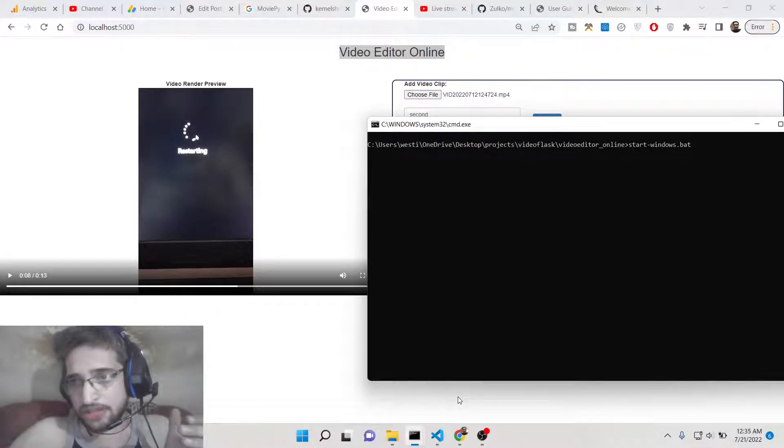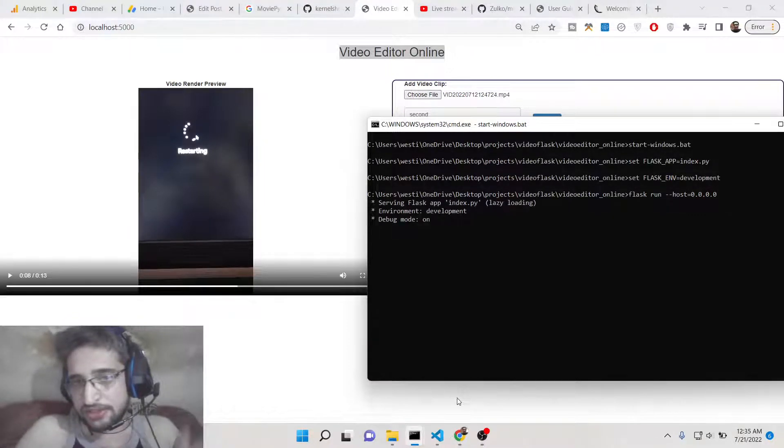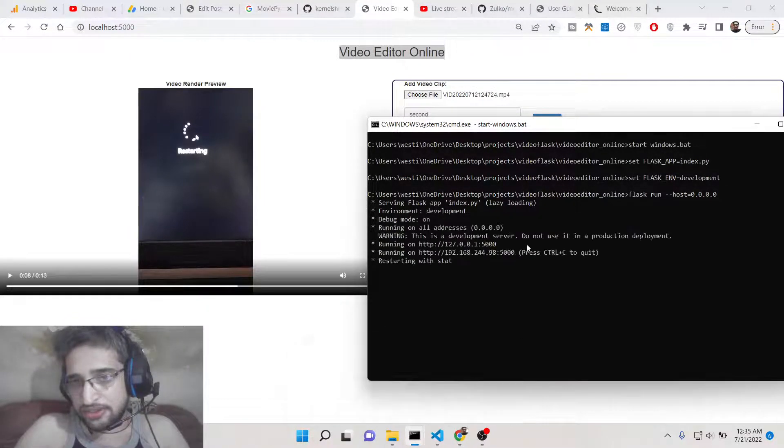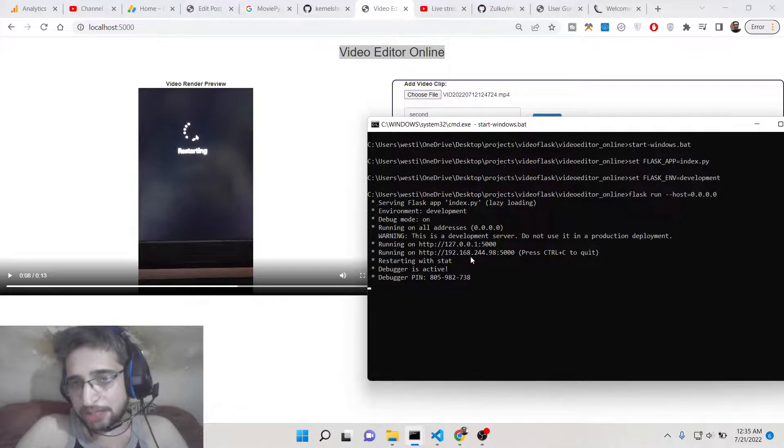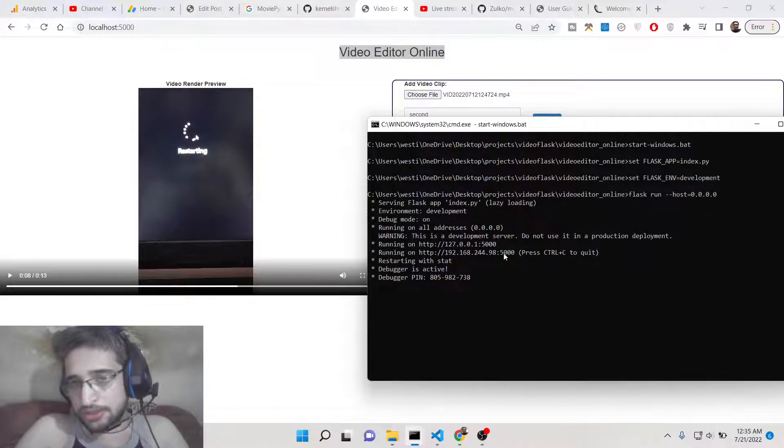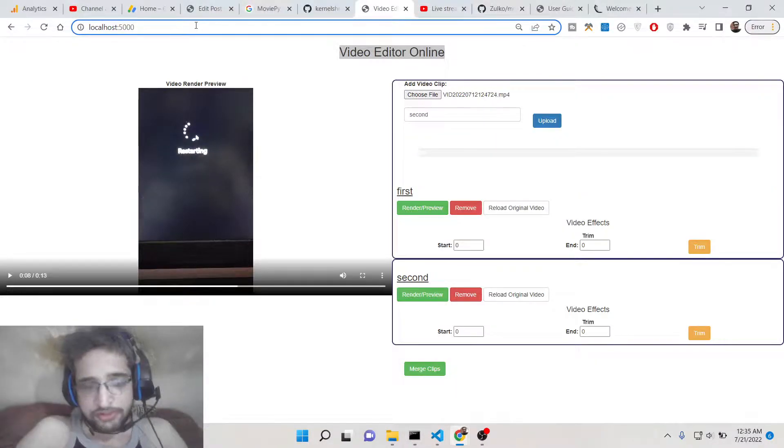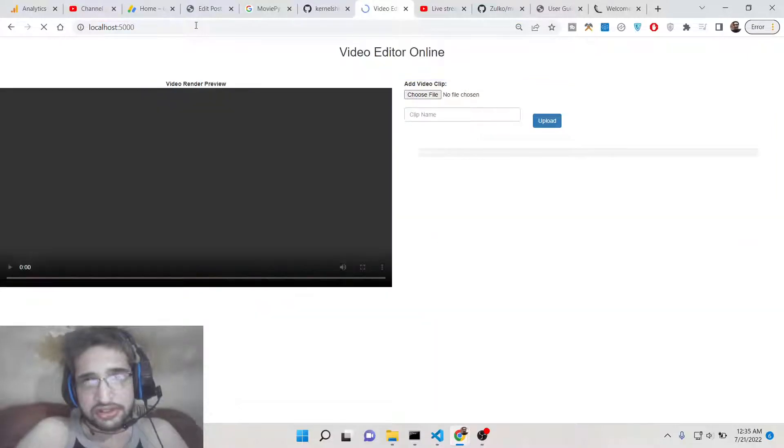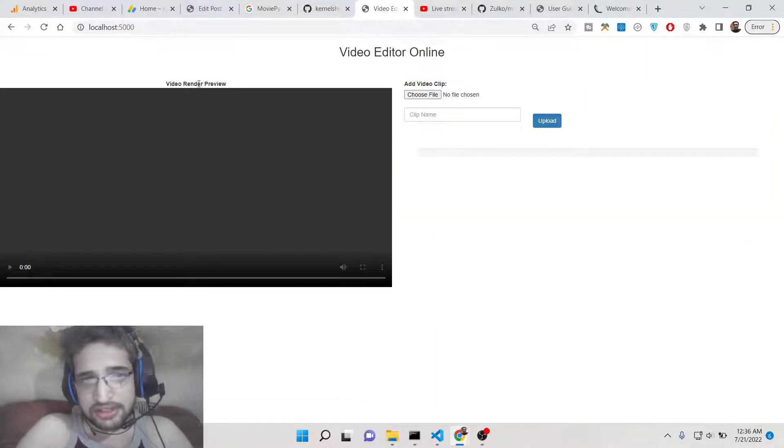This Windows start bat file. So as I start this you will see now this started my Flask application at localhost 5000.